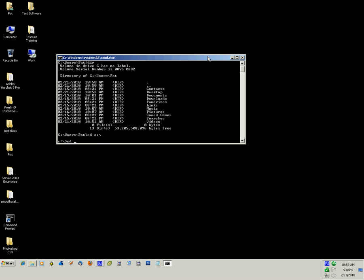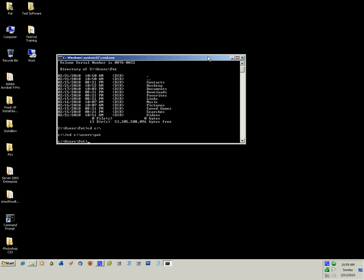Now to change back, change directory, C colon backslash users slash path. Now I'm back there.